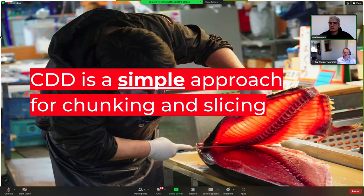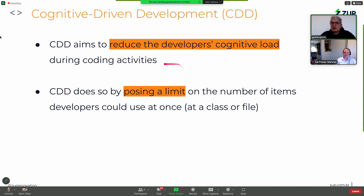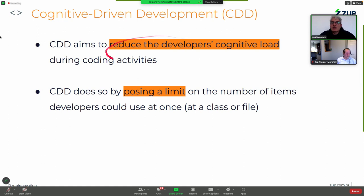CDG has two goals. The first is to reduce the developer's cognitive load. Going back to our first example, how can we really understand that code? How much effort should we place to understand that one single class? How does CDG try to reduce this cognitive load? It does so by posing a limit on the number of items that developers can use in a single class or file. You can use whatever technique you want, but you should do so within a limit.